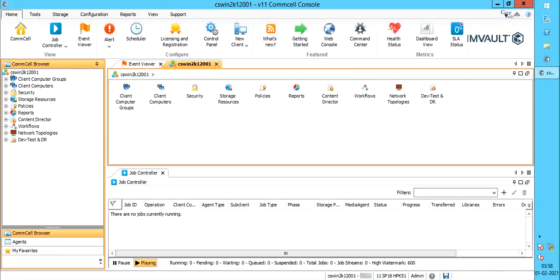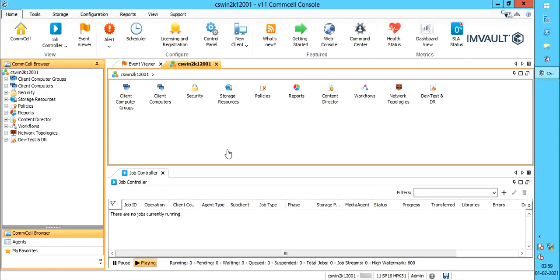Using data interface pair (DIP), you can configure a dedicated backup network. A client computer can have multiple network interfaces when it has multiple network interface cards installed. If you have more than one client with multiple interfaces, you can create DIPs to create a dedicated backup network.